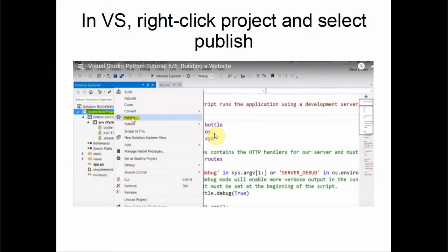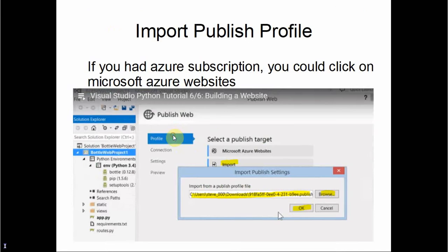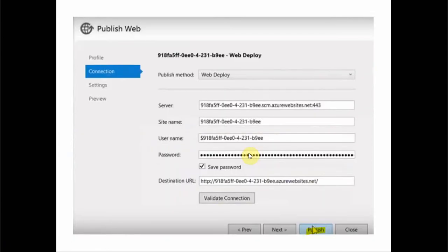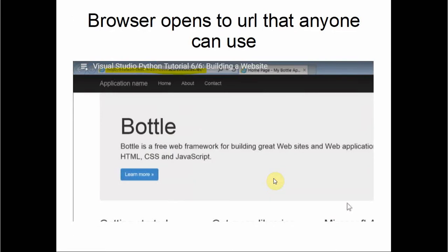In Visual Studio, right-click the project and select Publish. Then import your publish settings. If you had an Azure subscription you would click 'Microsoft Azure Websites,' but instead we're importing our settings. Click Publish, and this connects the website to Azure — the site is now running on the cloud.